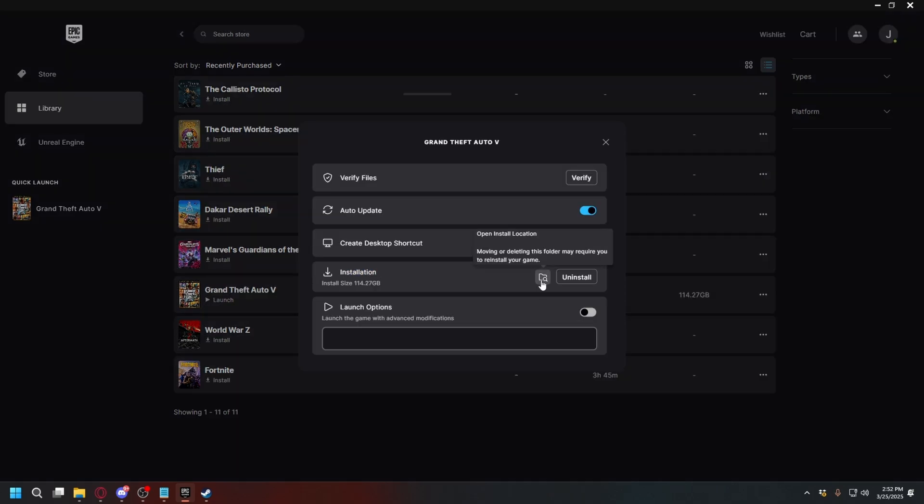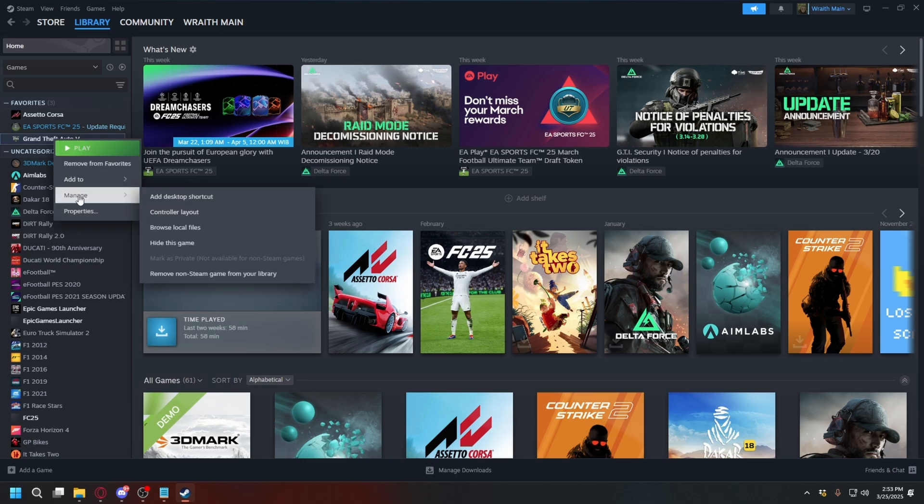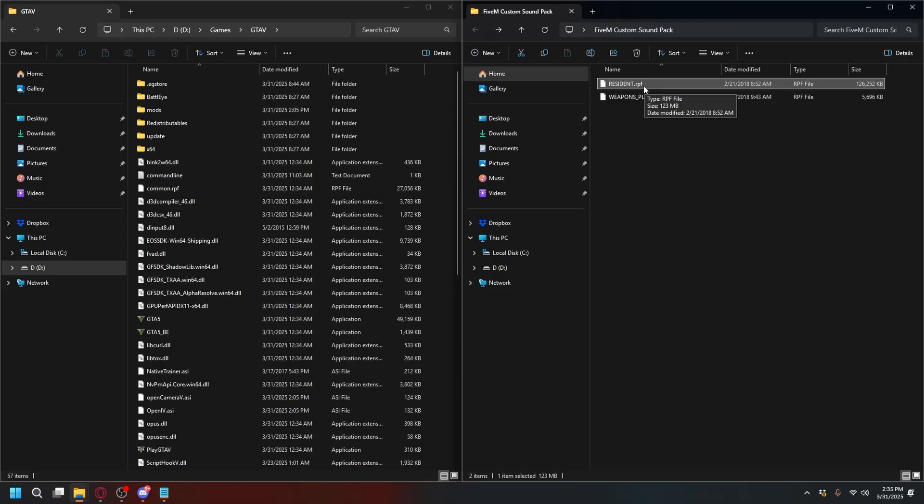On Steam, it's the same thing. Go to Library, find your GTA5, right-click, select Manage, and browse local files.